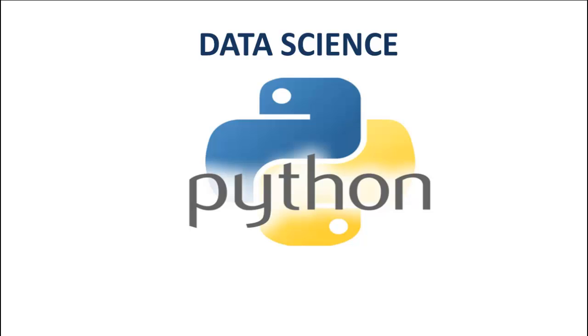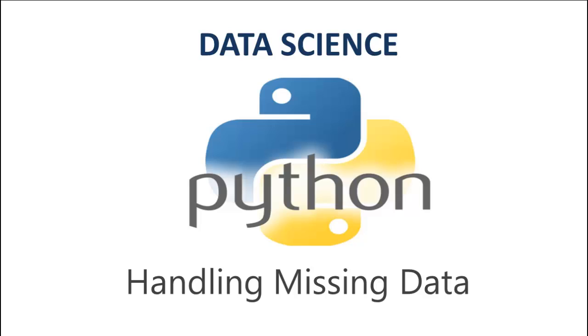Hello and welcome to another video on Python for Data Science. In the previous video I talked about how missing values can cause some unexpected results in our analysis and that there is a need to eliminate them.